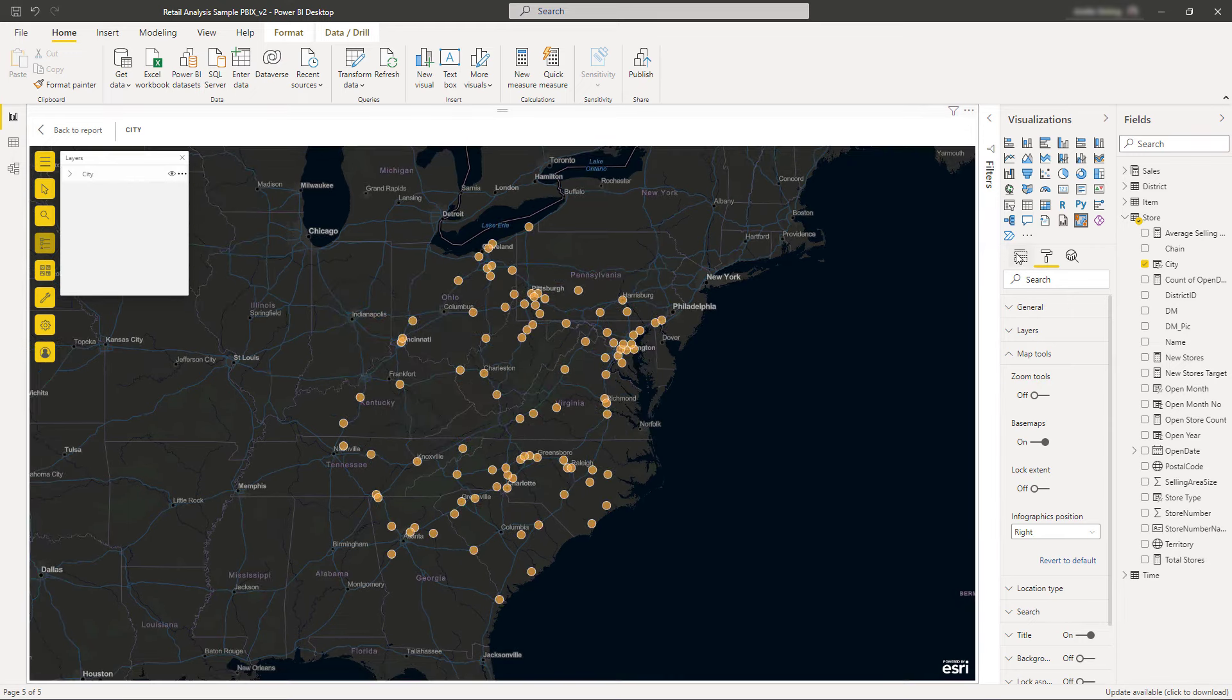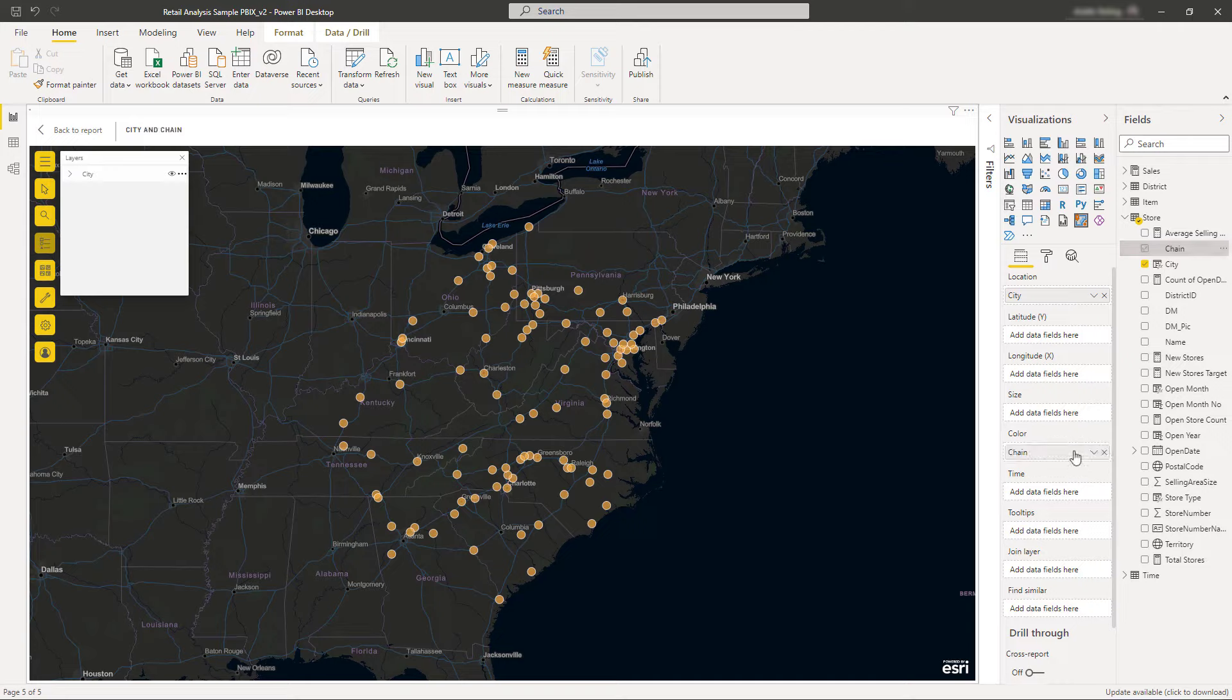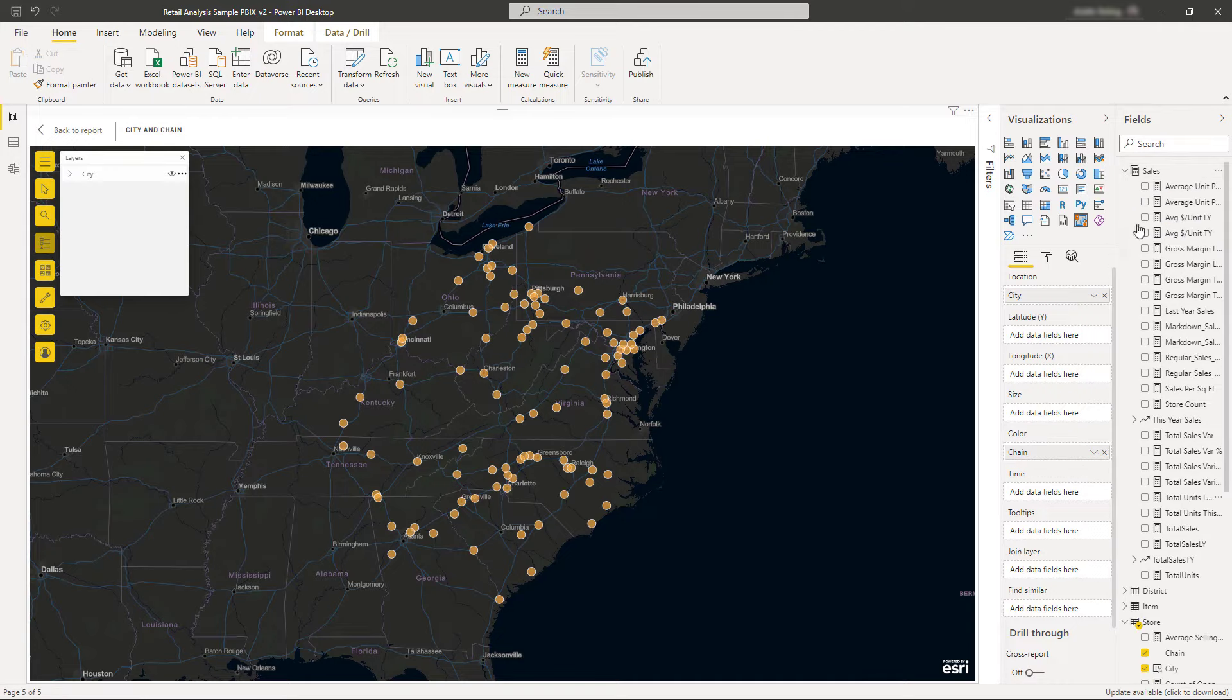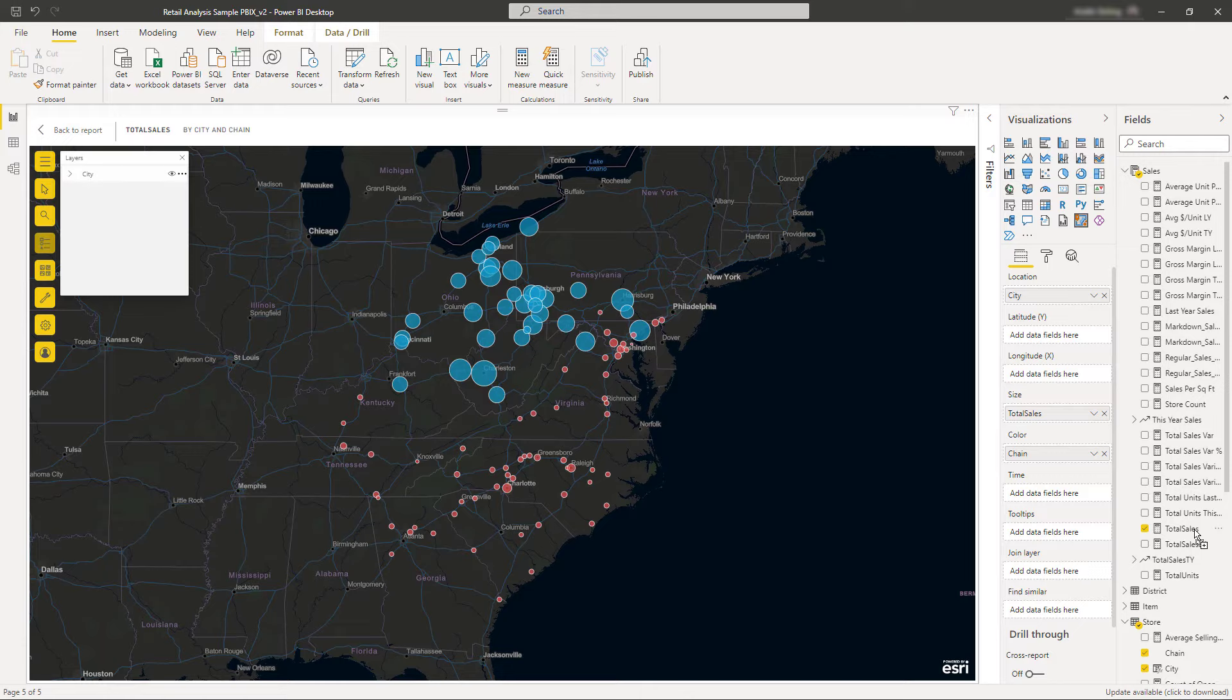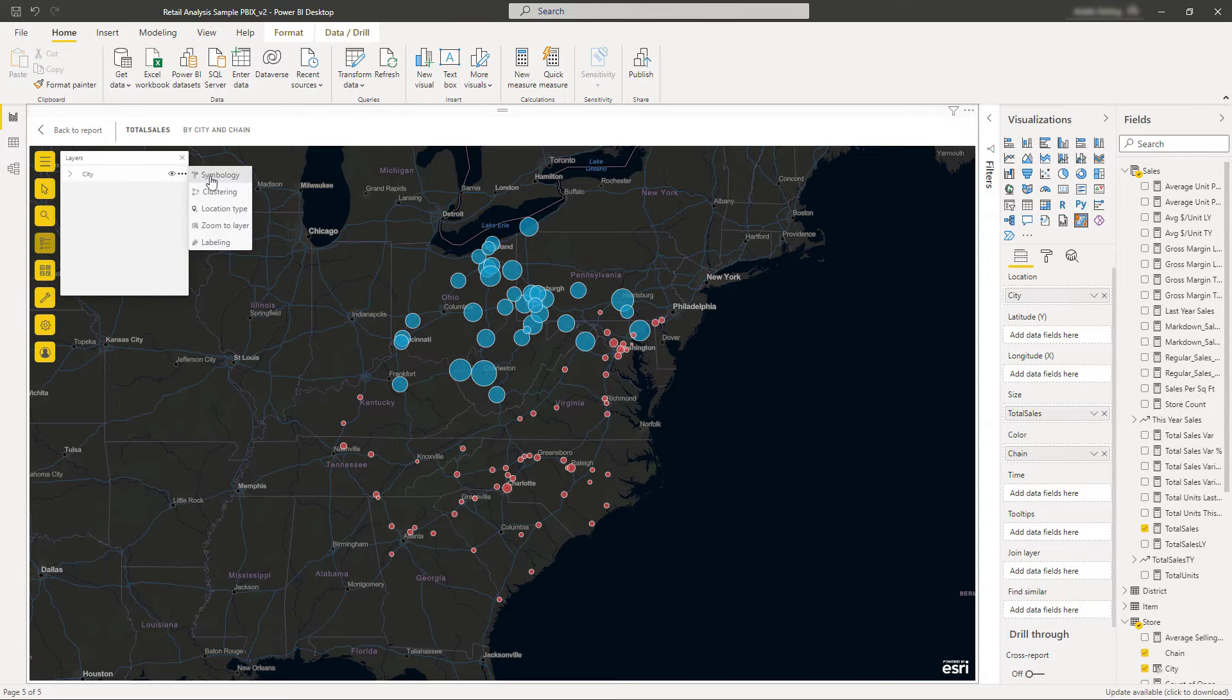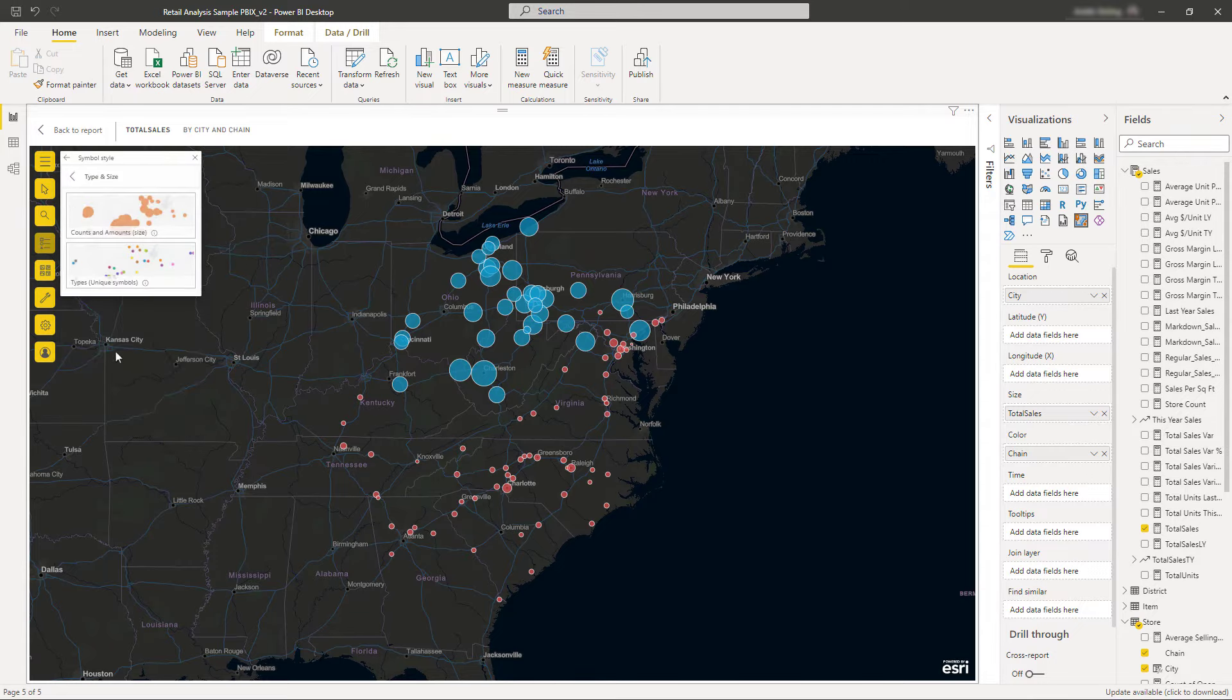Optionally, drag additional data into the size and color field wells to tell more of a story with your map. Styling these store locations by color helps to easily identify each store's category. The locations are also styled by size, so report consumers can tell at a glance which stores have the highest sales.